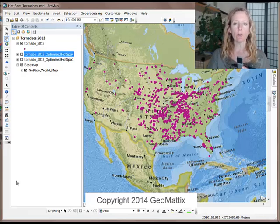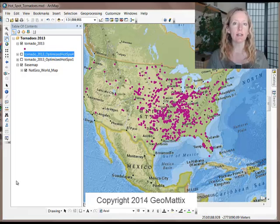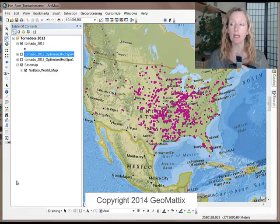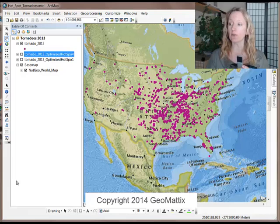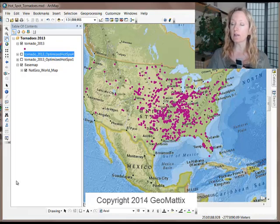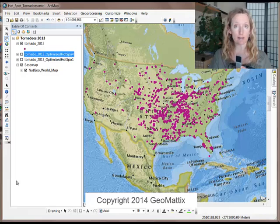What you see on my map is tornado data for the year 2013. The data came to me as lines showing the path of a tornado, and I converted those lines to points, and then used the points to do my Hotspot Analysis.